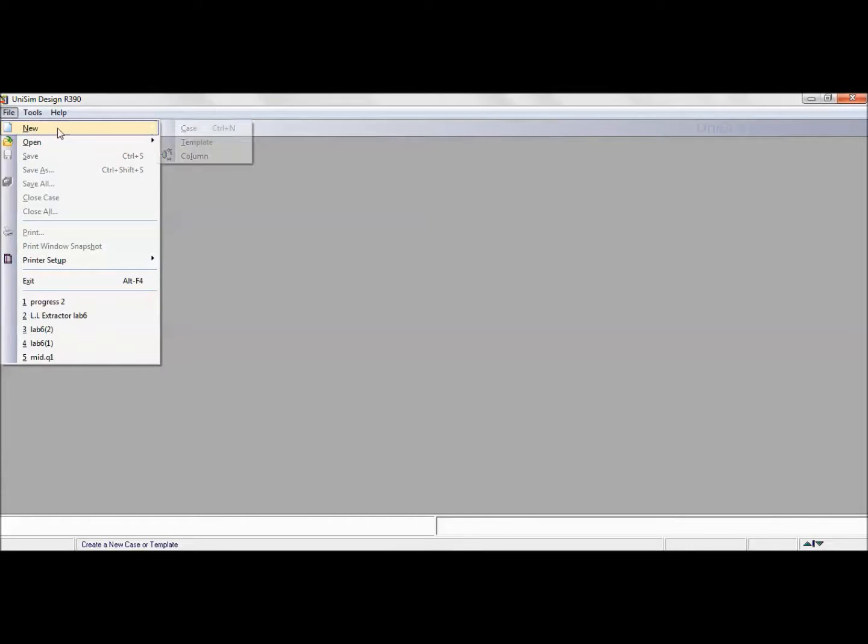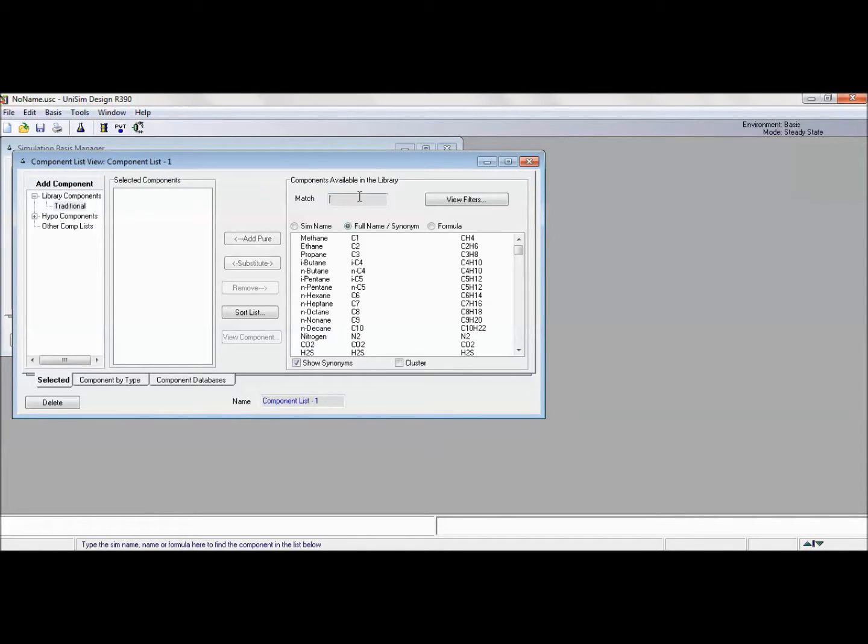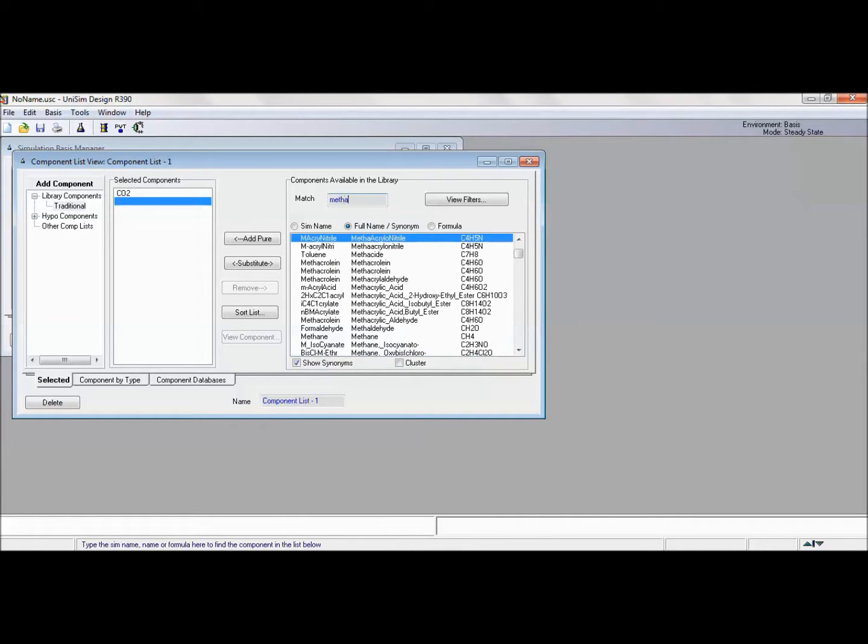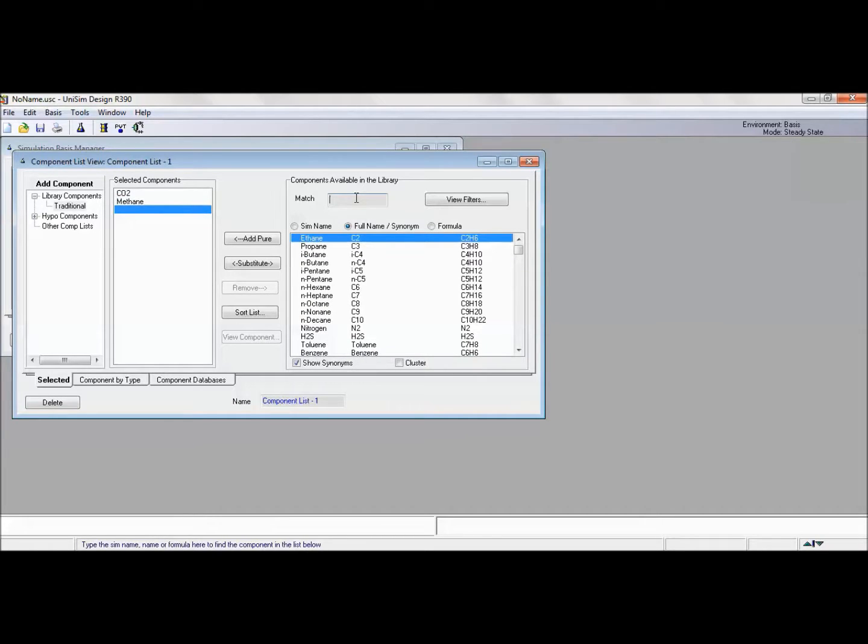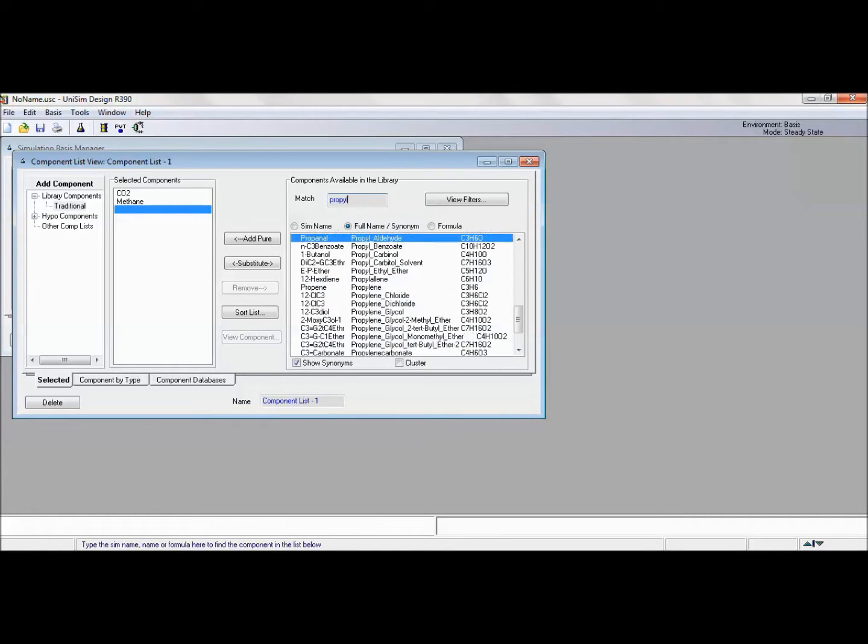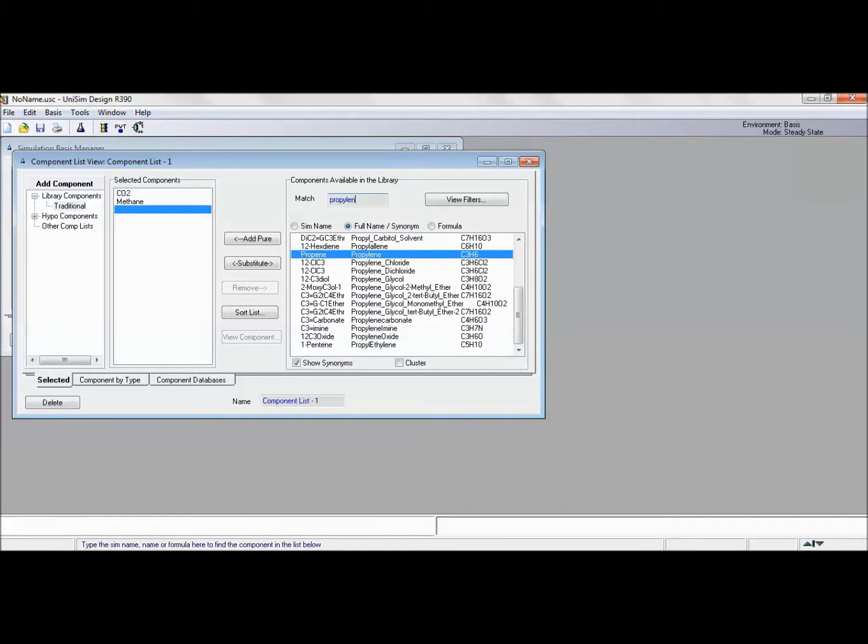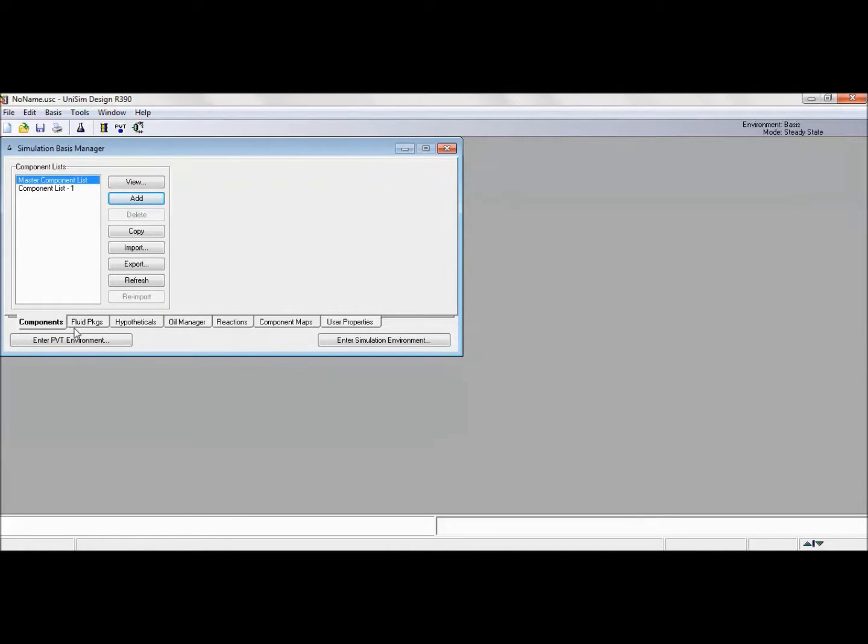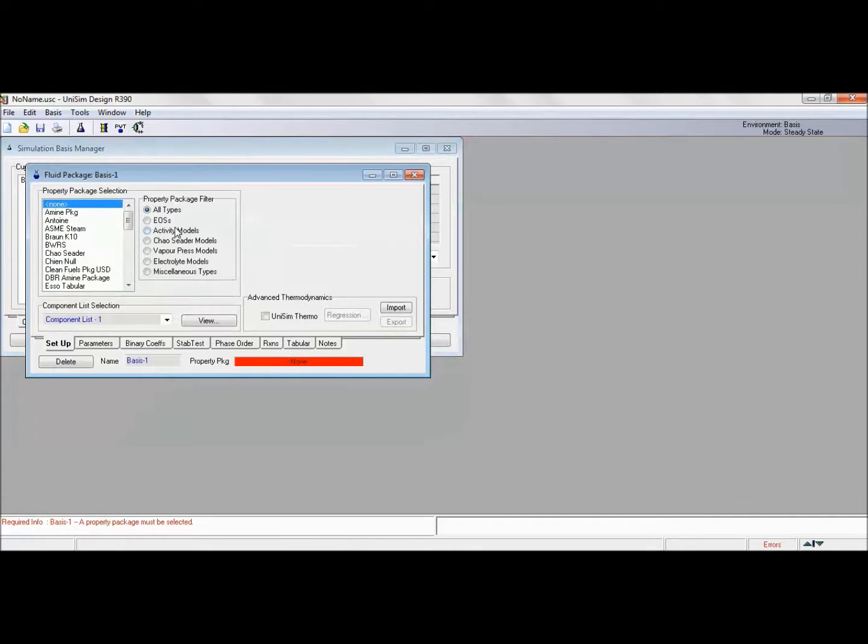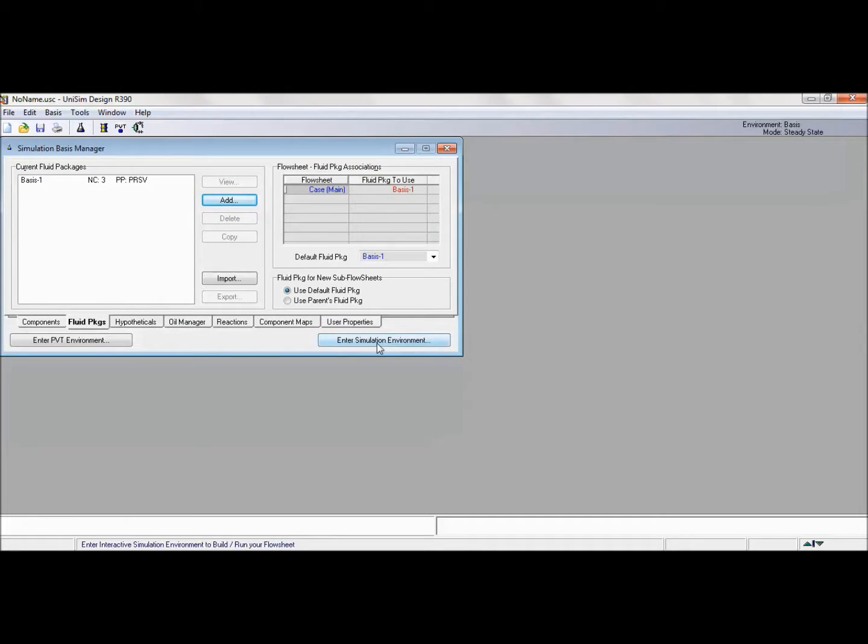We will start with opening Unisim application, then we will choose file with a new case. Then we will add our components, which in our system is CO2, methane, and propylene carbonate. Then we will add the fluid package here. Our fluid package is PRSV. Then click on X, then we are entering our simulation environment.